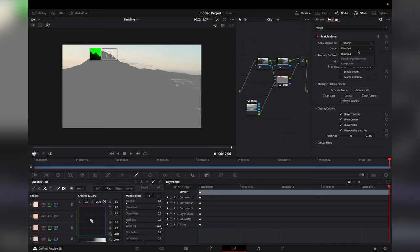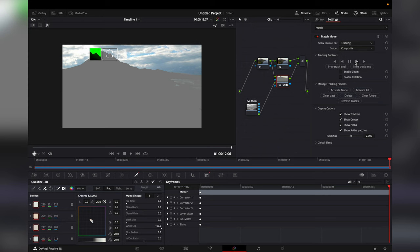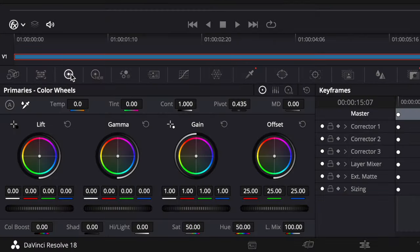In output select composite. Then we can change the temperature and the tint of the foreground to match our new sky.